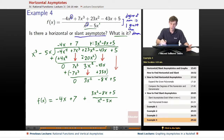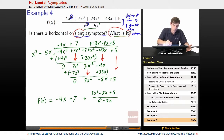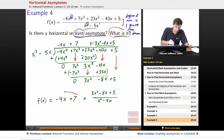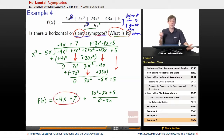Our answer for the slant asymptote is going to be the part in the front: negative 4x plus 7. That's our slant asymptote.